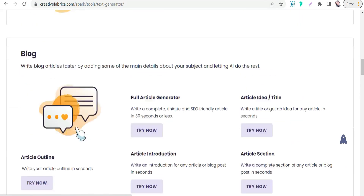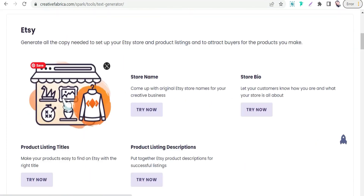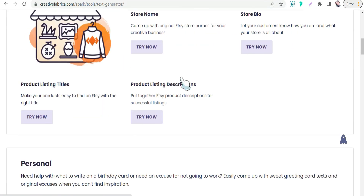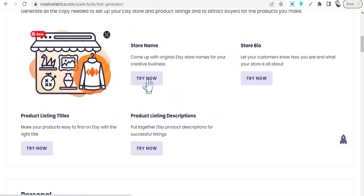Regarding generating some details for your Etsy listings, here you can find some wonderful templates like store name, store bio, product listing descriptions, and product listing titles. Let's try them one by one. We can begin with the store name template for your Etsy account.